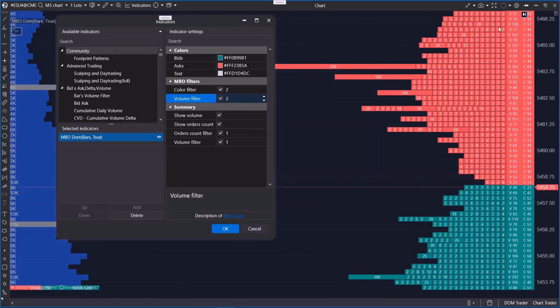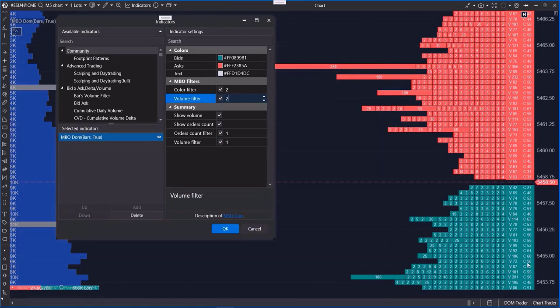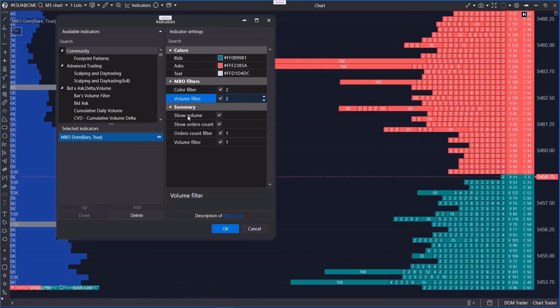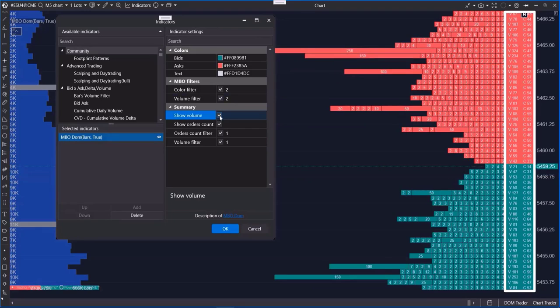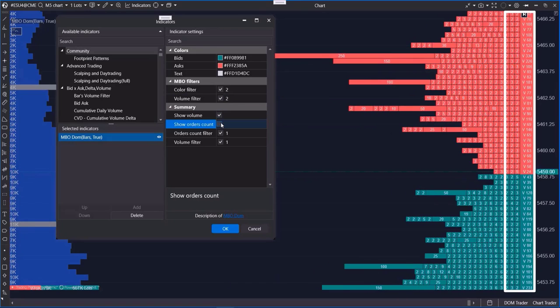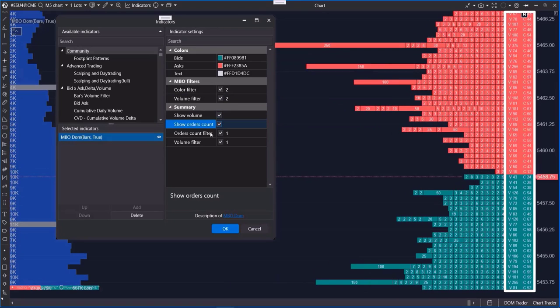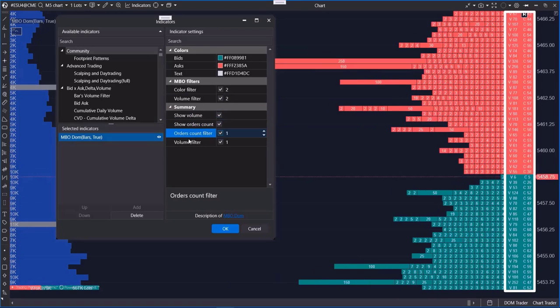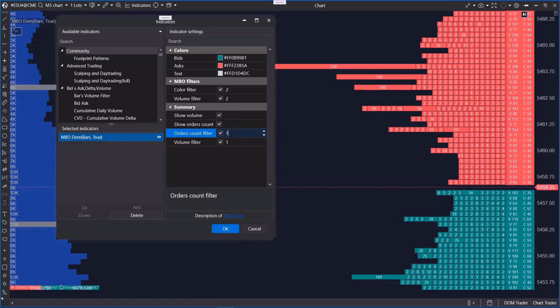The summary subsection enables you to customize the total values column. The first two options allow you to hide the total volume or the total number of lots at a specific price level.